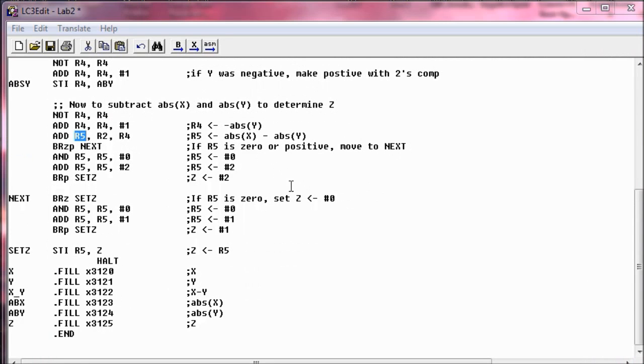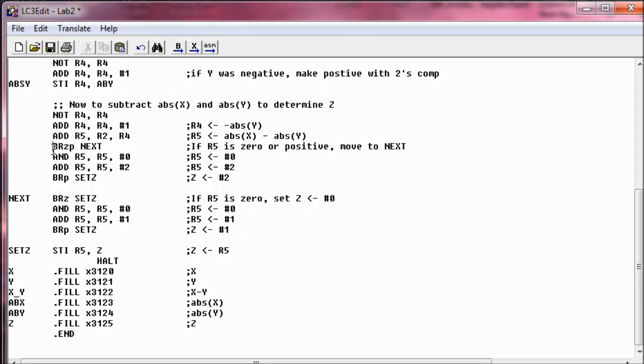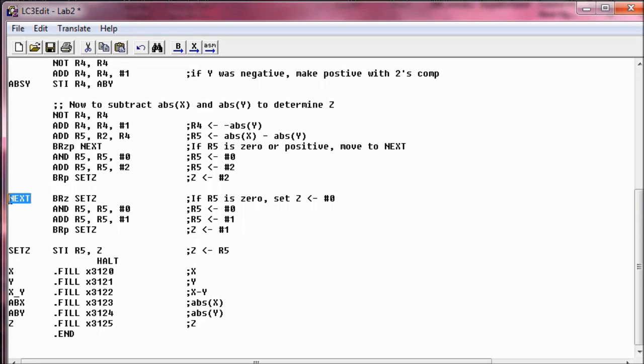So now that we've subtracted absolute X and absolute Y, we need to check what Z will be. And we have a branch statement. It says check R5, which is the value, and see if it's zero or positive. If it is, jump to NEXT. So let's jump to NEXT. Now it's saying check again. And if it's zero, then jump to SETZ, which is here.